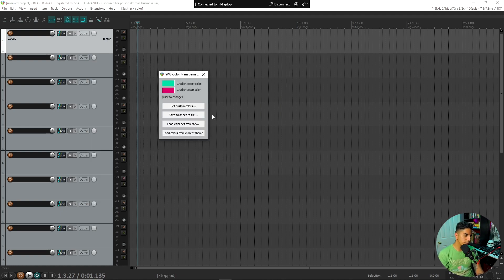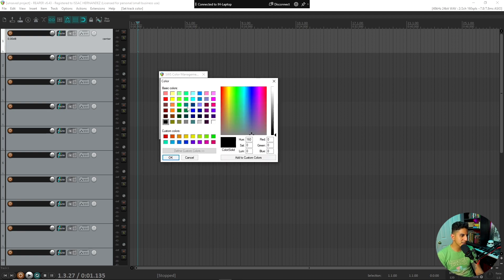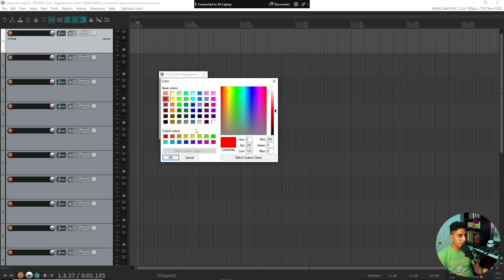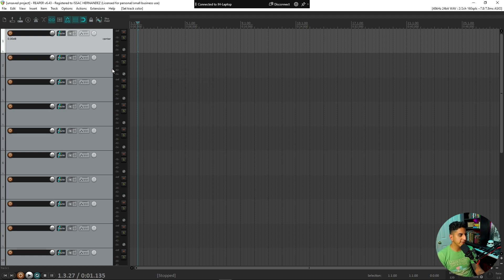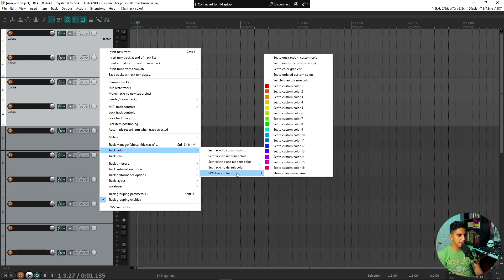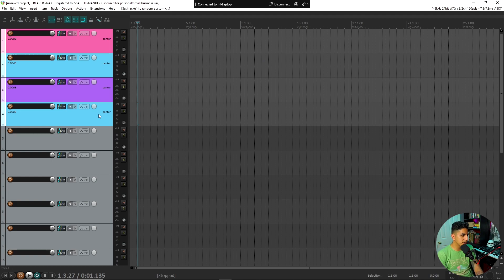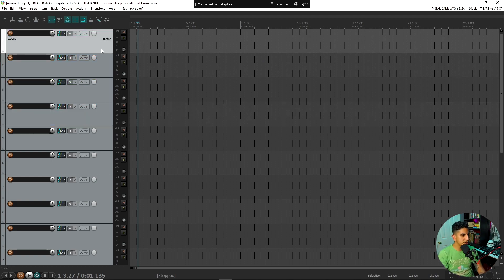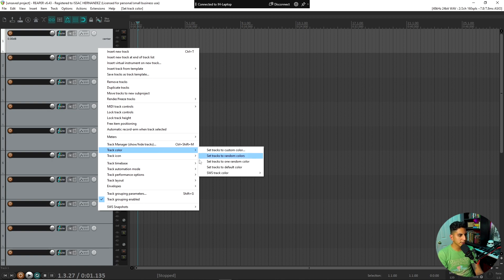Go to Show Color Management. First, set your custom colors — you have 16 custom colors that you can set to whatever you want. If there's a color you hate, like lime green, don't include it and you'll never see it again. If there are colors you really like — blues, greens, yellows — include those. Then select a few tracks, right-click, Track Color > SWS, and choose 'Set track to random custom colors.' It will only pull from your custom color set.